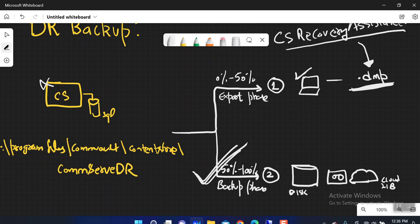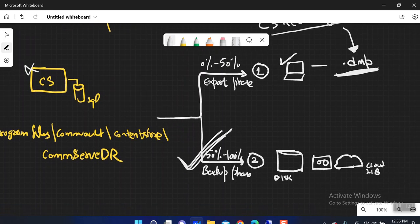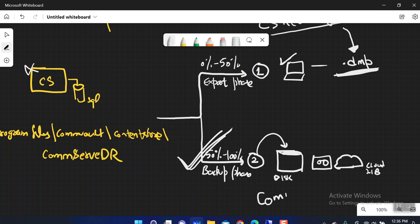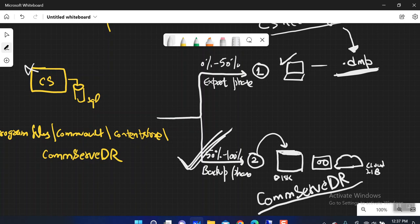During the backup phase, we are actually writing the DR backup to one of our libraries. As I explained in the very first video of this DR backup series, we write the DR backup inside one of your libraries — it could be disk, tape, cloud, or whatever. On that backup phase location, there is an automatic storage policy created in your infrastructure with the name CommServe DR. If you want to check where your DR backup has been written during the backup phase, you can check this storage policy and look at the data path inside it.